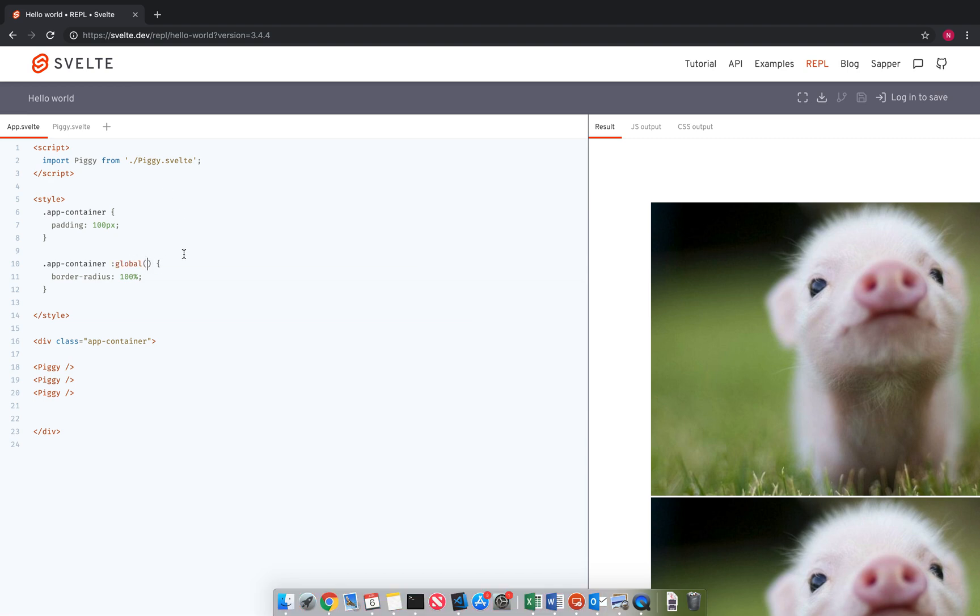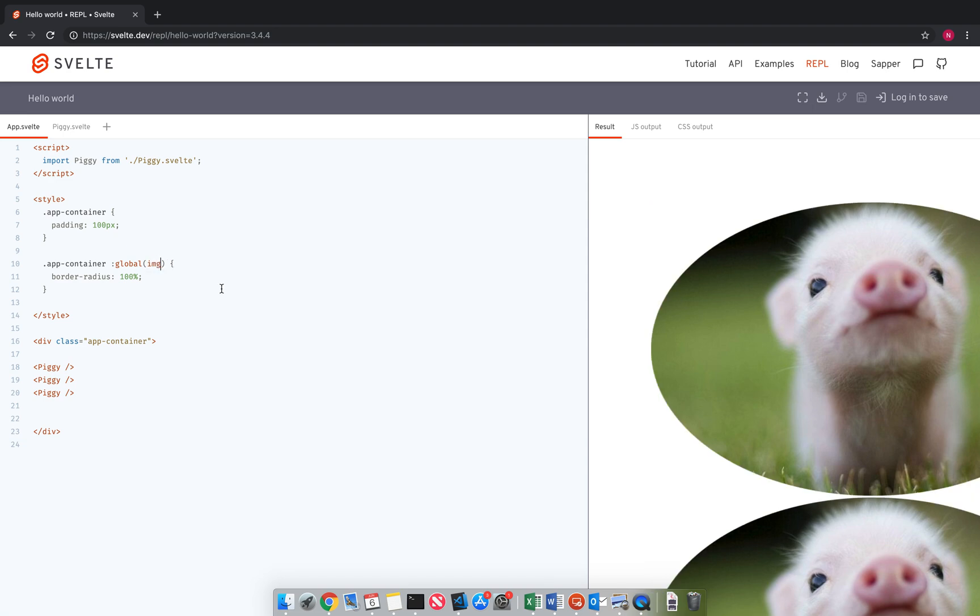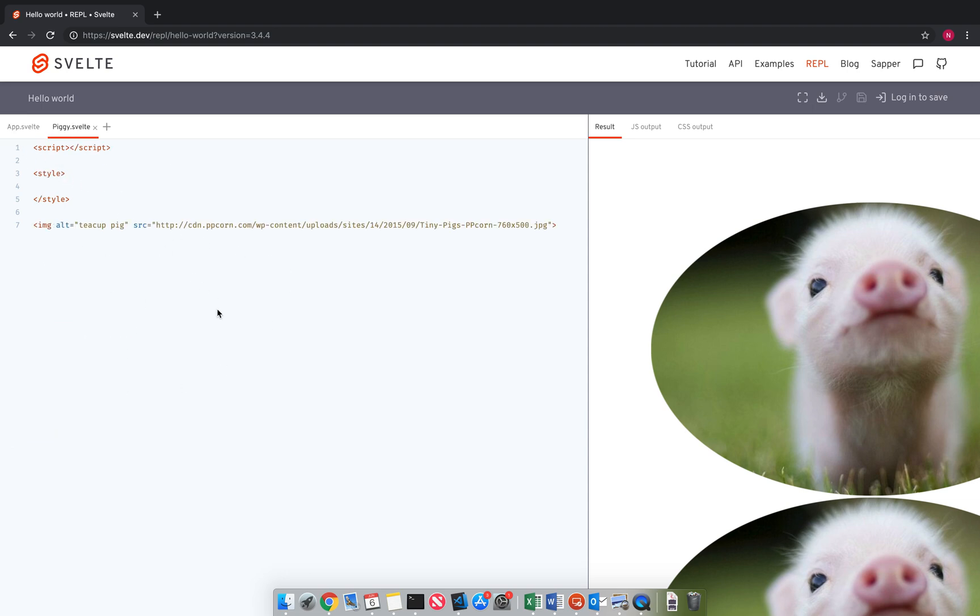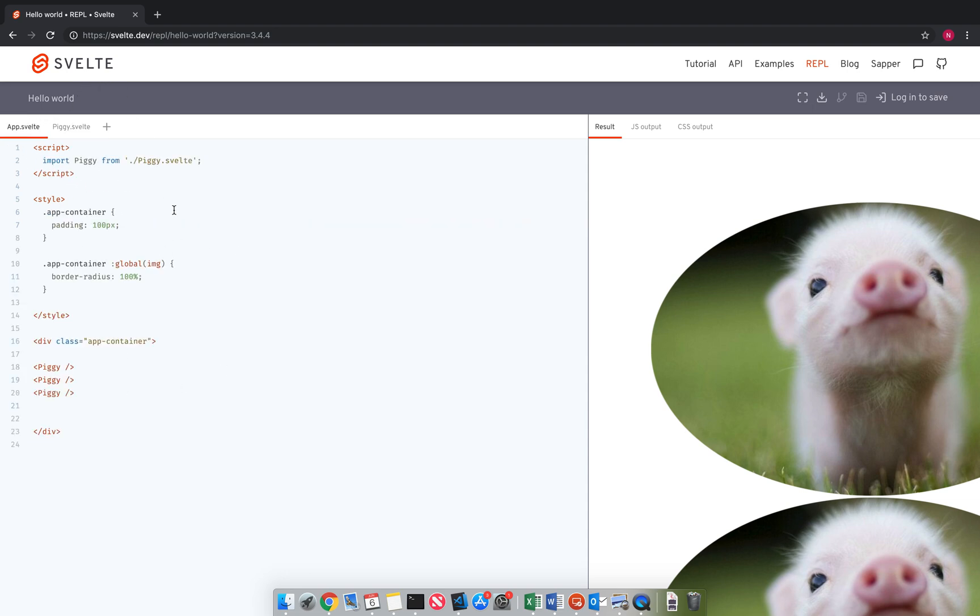And then rather than it being encapsulated inside here, it lets me have a global, anything global to the whole app. So anything that's inside app container that is an image will be affected by this. And this image is inside. So it's affected. So yeah, that's that.